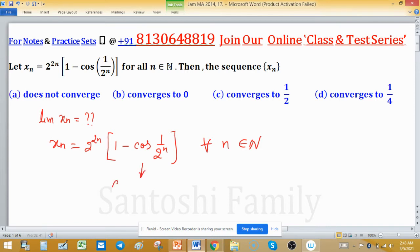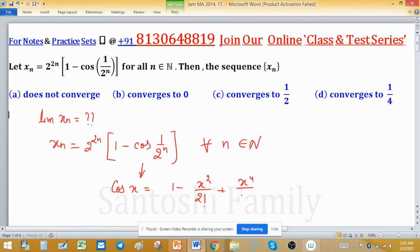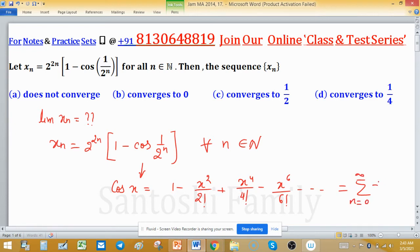Since cosine is involved here, we use the Taylor expansion of cos x: cos x = 1 minus x² upon 2 factorial, plus x⁴ upon 4 factorial, minus x⁶ upon 6 factorial, and so on. In compact form this is the sum from n=0 to infinity of (−1)ⁿ times x^(2n) divided by (2n) factorial.